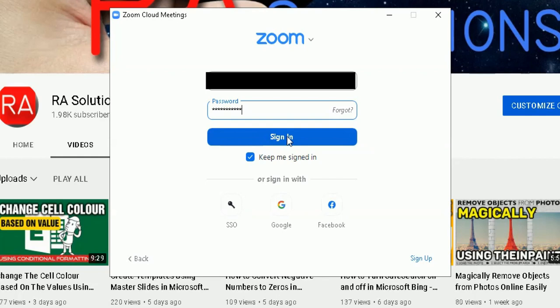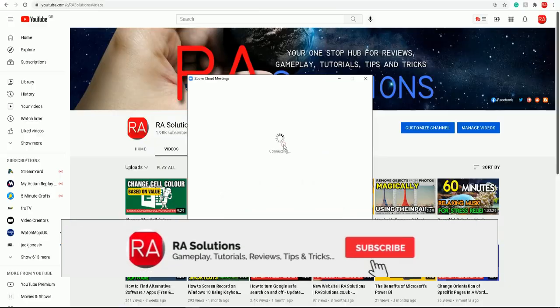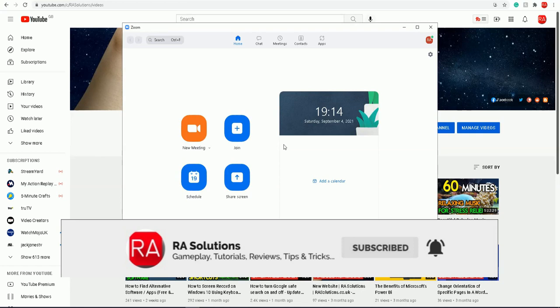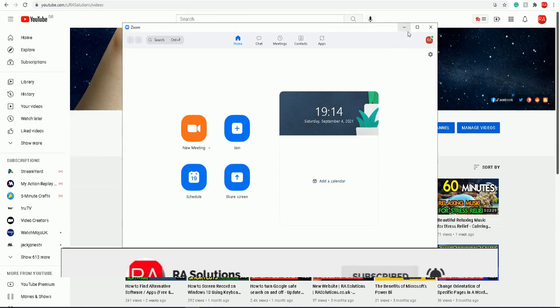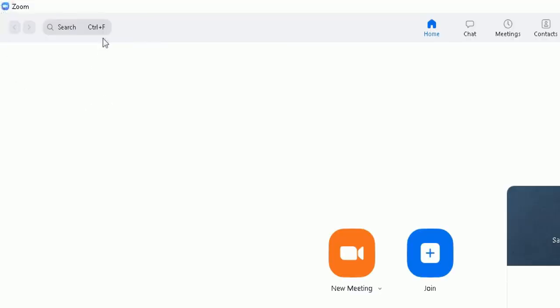Once we logged into Zoom, I'm going to maximize the screen here. There's a few options that you can now choose from from the Zoom dashboard here. We'll start off by the top left hand corner here - top left hand corner is the search facility.